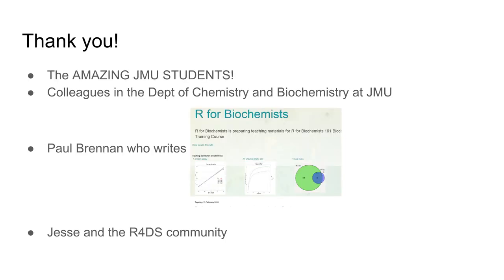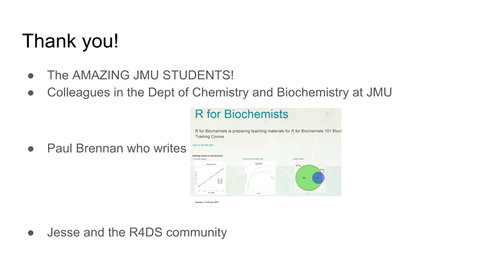This ends the talk. I'd like to thank my amazing students who are not only good mentees but also collaborators who provide ideas for how I can improve my teaching and research. My colleagues in the Department of Chemistry and Biochemistry at JMU, Paul Brennan who was the inspiration for me moving over to R, and Jesse and the R for Data Science community for allowing me to talk about what I do and what I use R for.